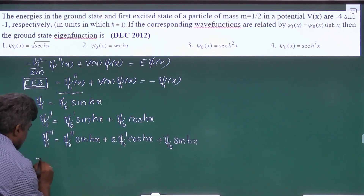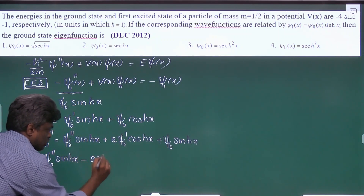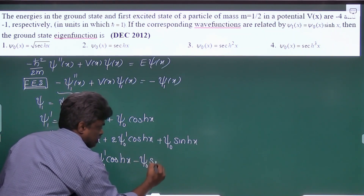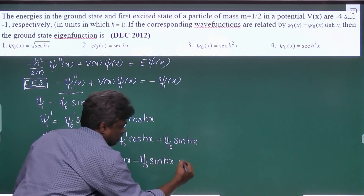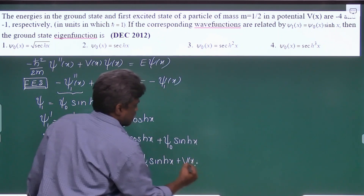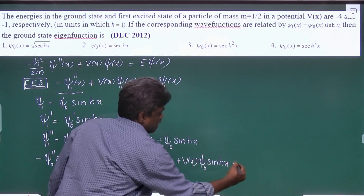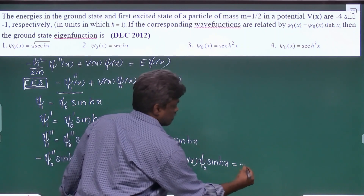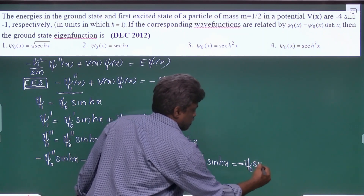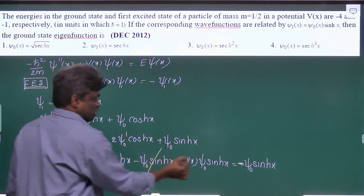Now substitute this into the first excited state equation. We get: minus ψ₀ double prime·sinh(x), minus 2·ψ₀ prime·cosh(x), minus ψ₀·sinh(x), plus V of x times ψ₁ — which is ψ₀·sinh(x) — equals minus ψ₁, that is minus ψ₀·sinh(x).